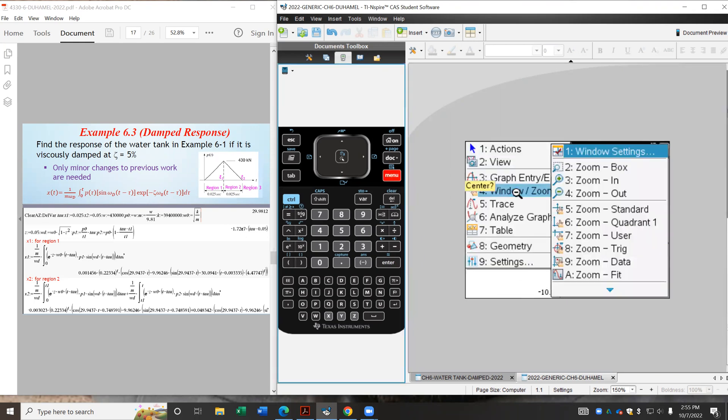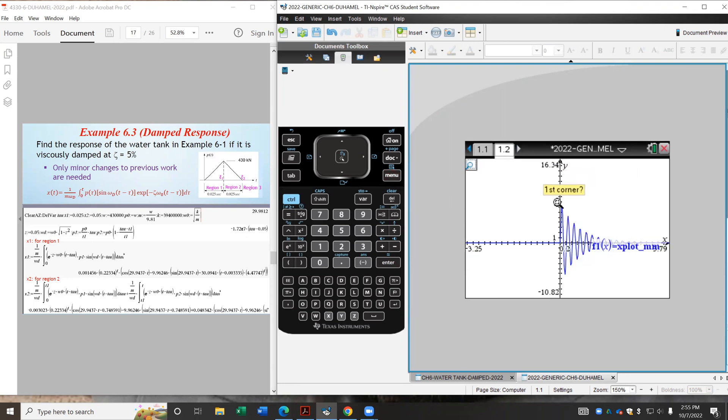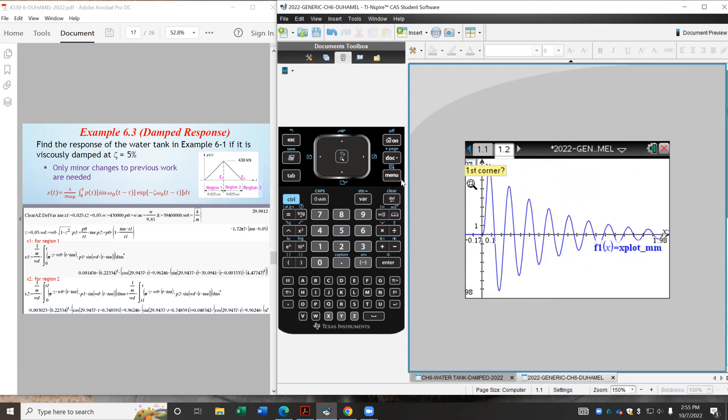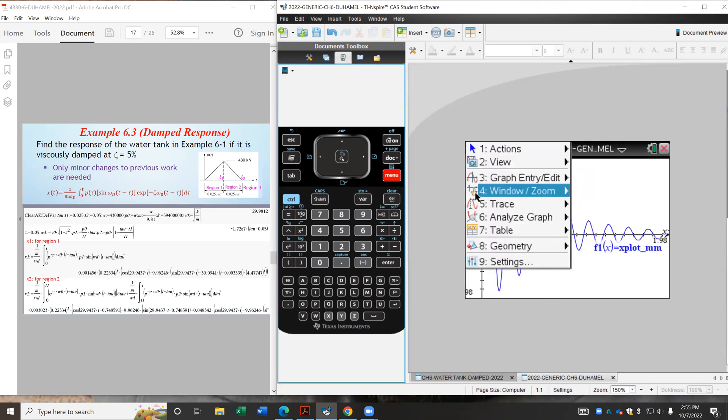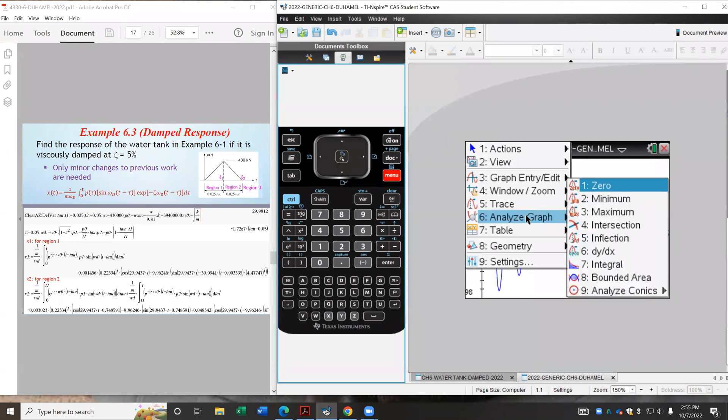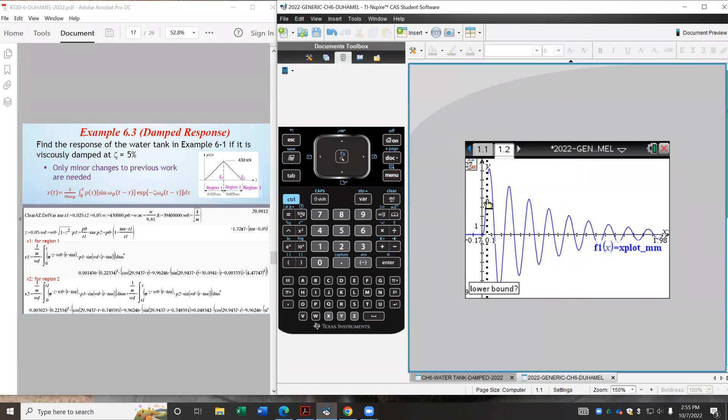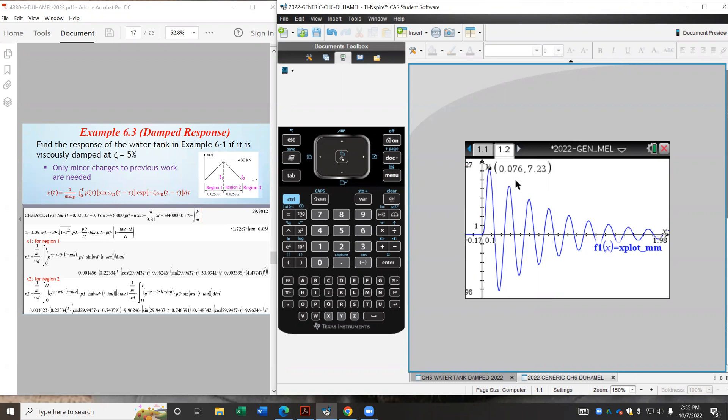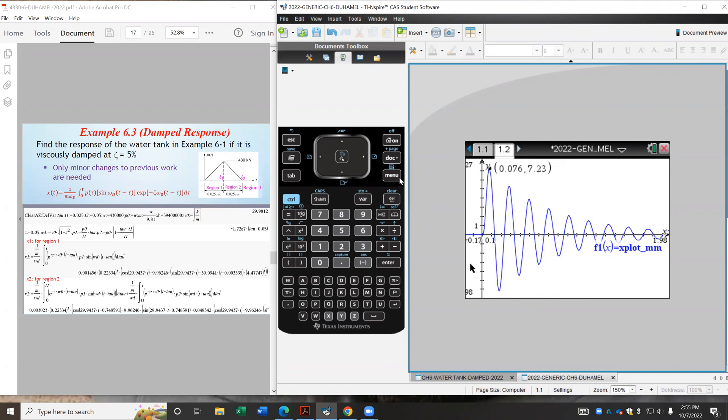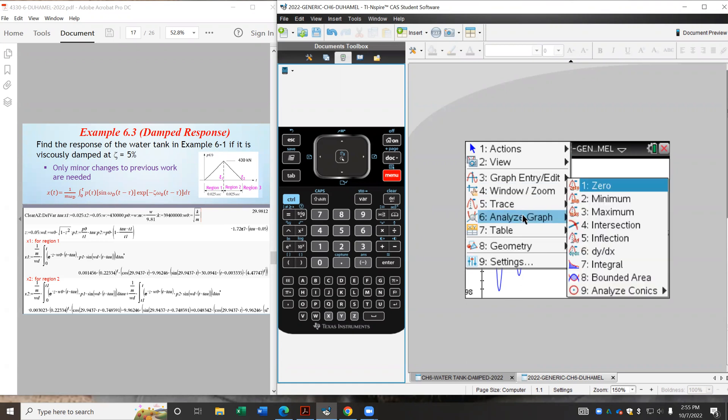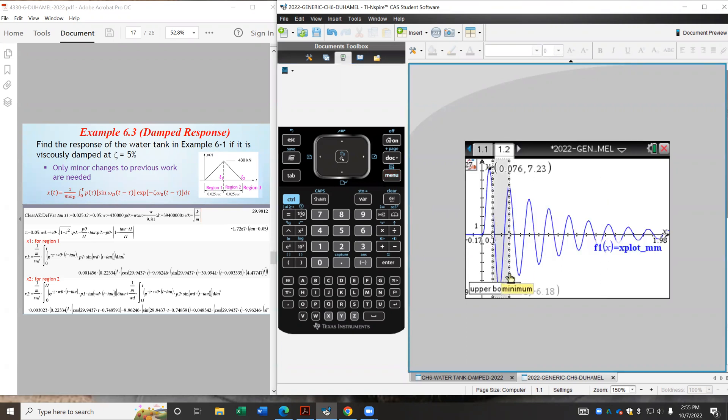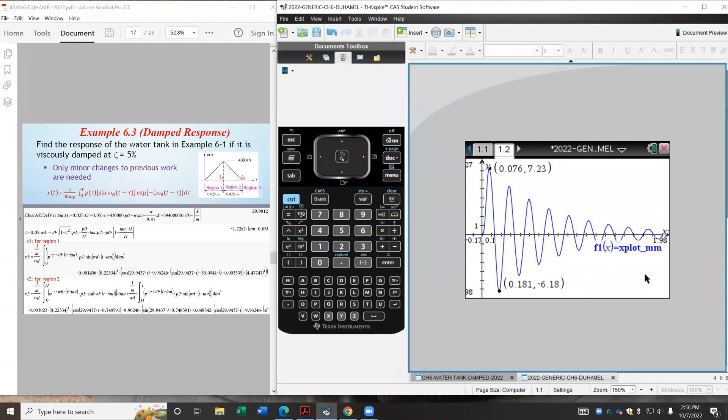And we are going to use the analyze graph command to take a look at the maximum value. So manual analyze graph, maximum, give you a lower bound and an upper bound. So we see the maximum happens at approximately 0.076 seconds, at about 7.2 millimeters. Let's also check the minimum deflection here. So the absolute value is about 6.2 millimeters. So that's it. And we spent about just 10 minutes to solve this Duhamel integration problem.